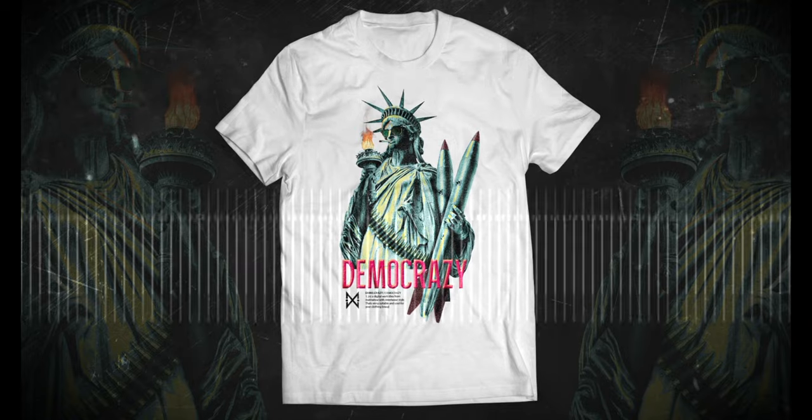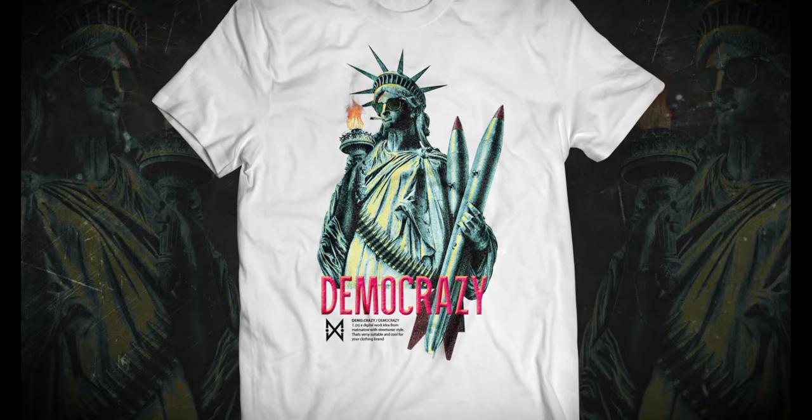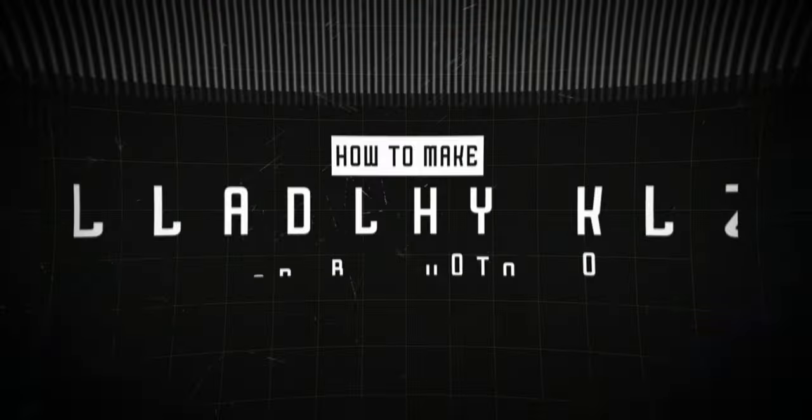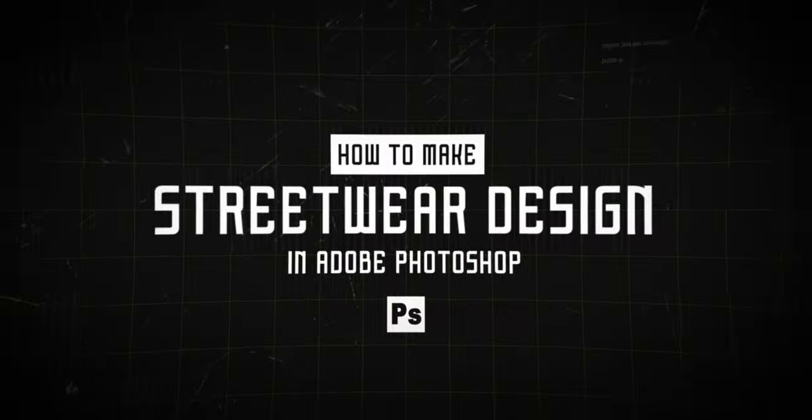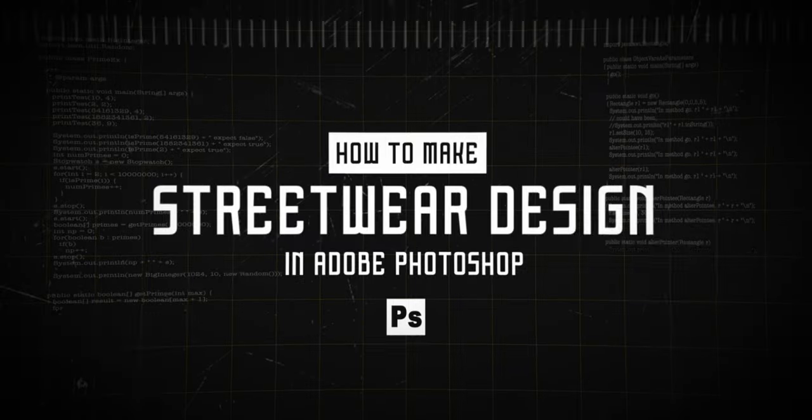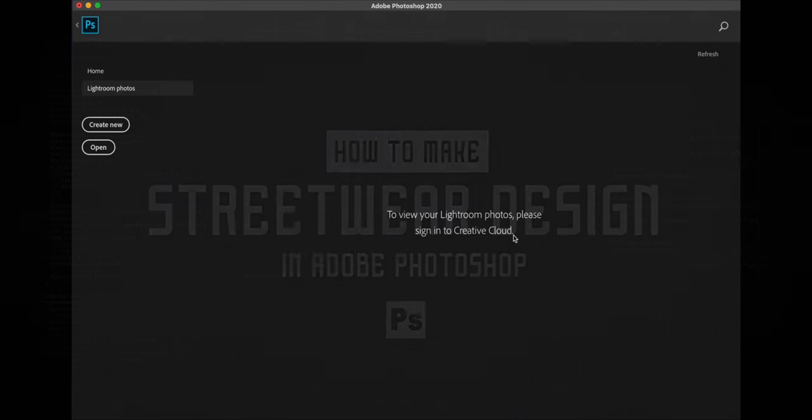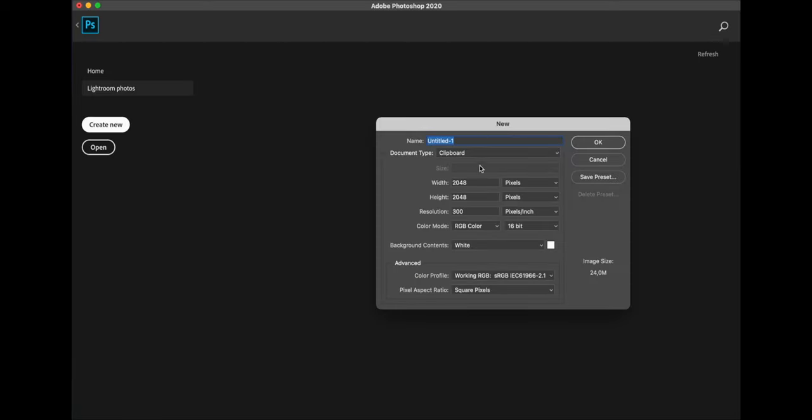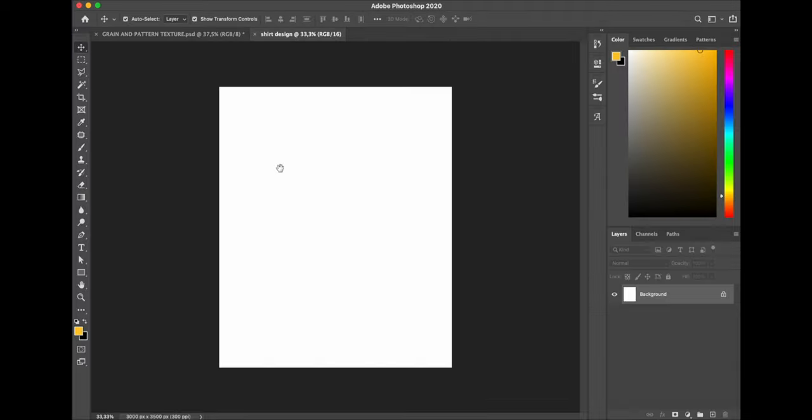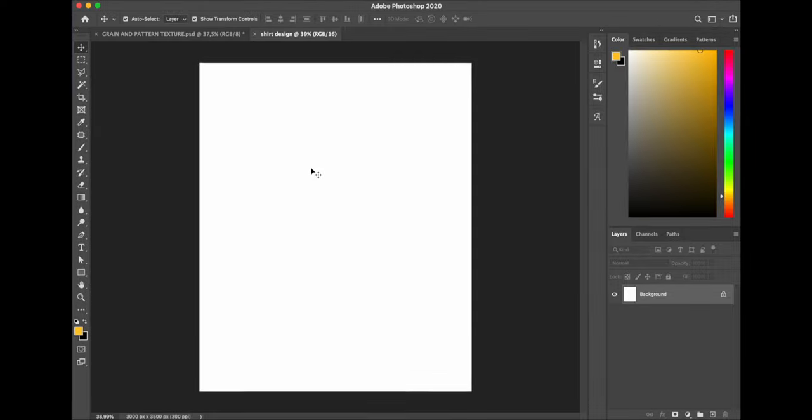Without further ado, let's get right to it. All right guys, first of all I create a new document. I'll start with 3000 by 3000 pixels with a resolution of 300 and I call it t-shirt design.